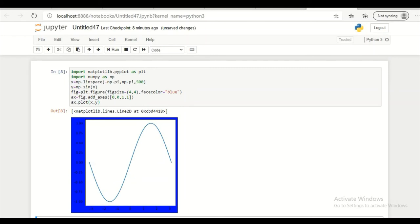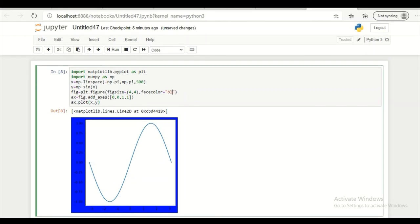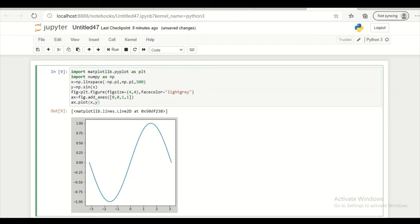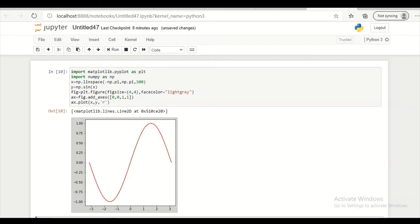This blue looks bad. So I am changing this to light gray. So this is my light gray. Here I am giving property red. So this is my plot.